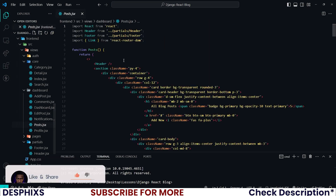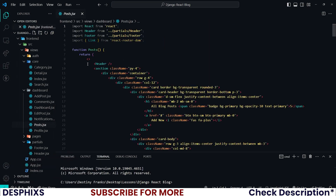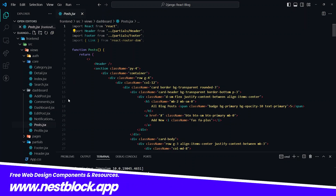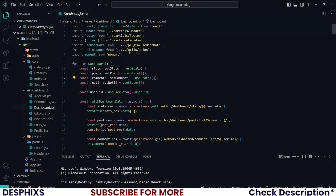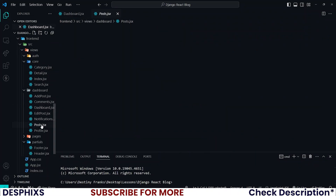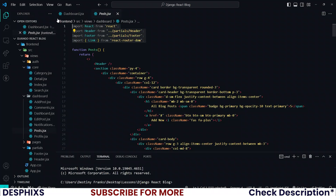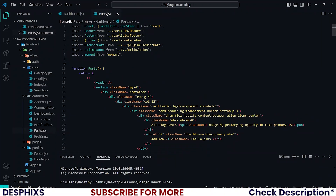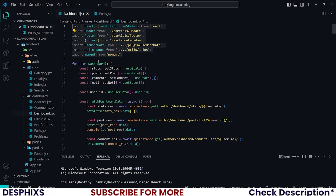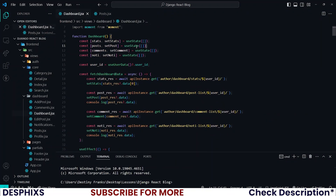I'll open up my code editor and come over to posts.jsx — this is where I will be working. First, we need to import a couple of things. You could open up dashboard.jsx and pretty much import everything that we had there into the posts component, because we'll be using the same things. I also want you to get the post states.